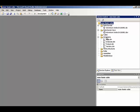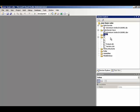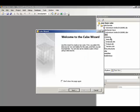Now we're ready to build the cube by right-clicking the cubes folder in Solution Explorer and selecting New Cube. This starts the cube wizard.